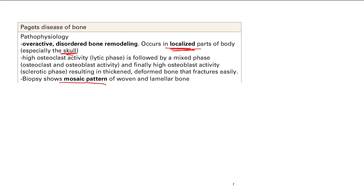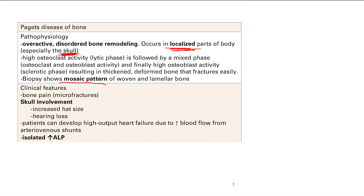Clinical features are really related to the focus on the skull. You're going to have bone pain because of microfractures — poor quality bone. If the skull is involved, you get skull thickening, so hat size increases. You're going to have hearing loss because of auditory foramen narrowing. These patients can develop arteriovenous shunts — connections between arteries and veins — leading to increased blood flow, which stresses the heart and leads to high output heart failure. A key lab finding is isolated elevated ALP with other lab values normal — that's probably Paget's disease.